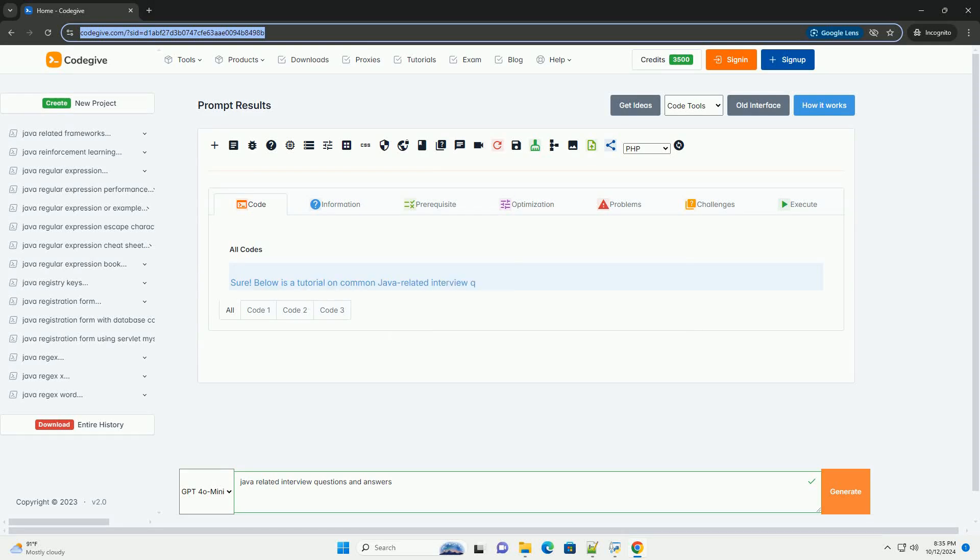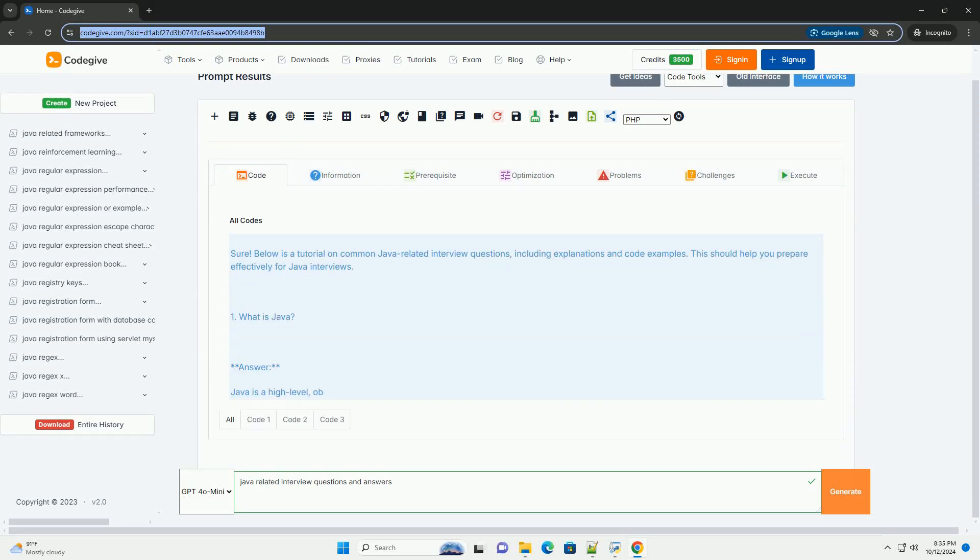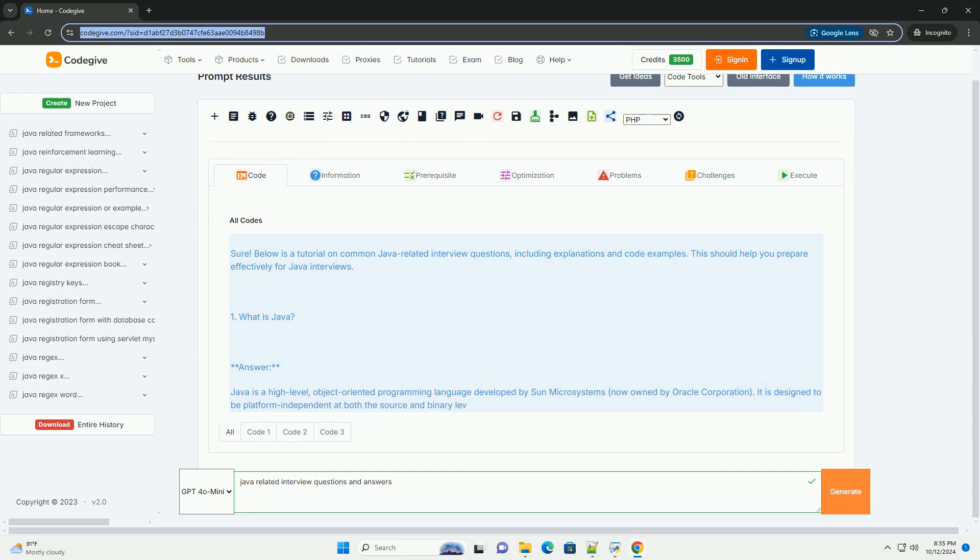Download this code and get free GPT-40 from CodeGive.com, link in the description below.